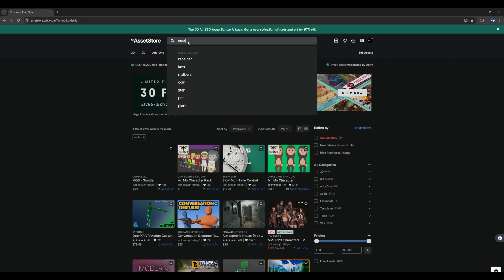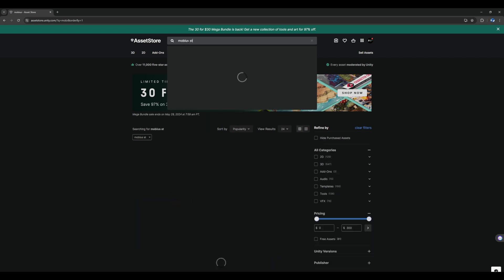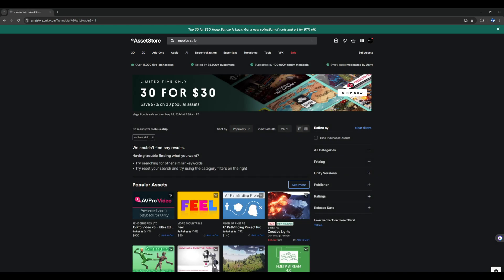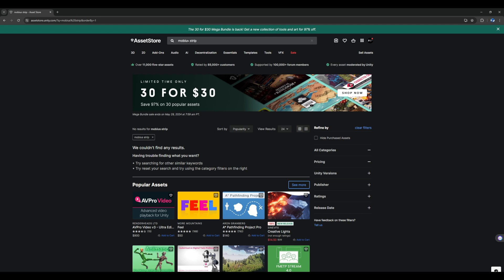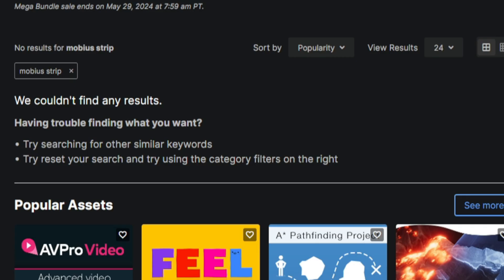And I had a couple ideas on how to do it. First thing, obviously just check the asset store bro. I've stolen, I mean borrowed so many things from people before. So do a quick search and oh no, there's nothing on the asset store.